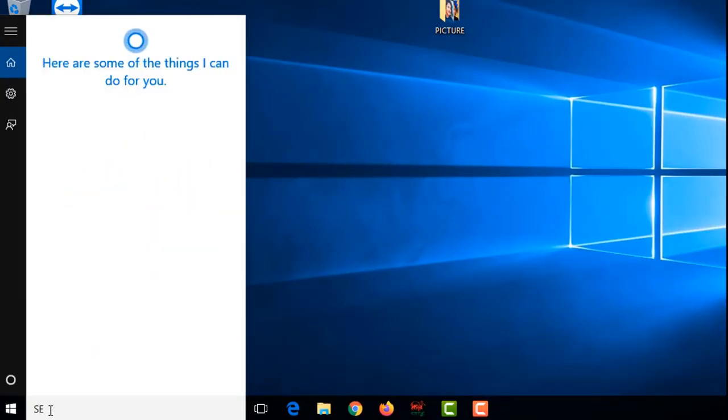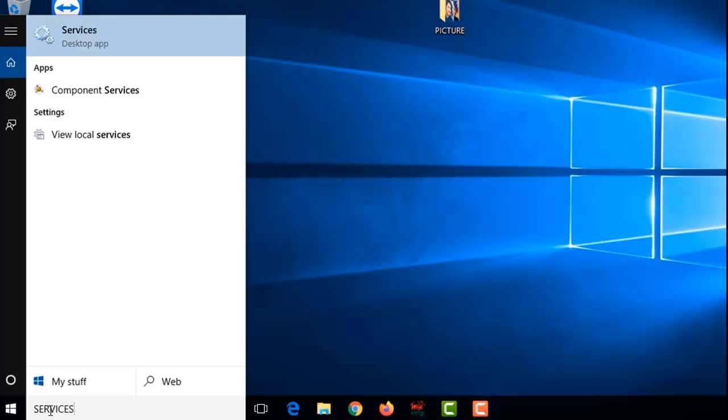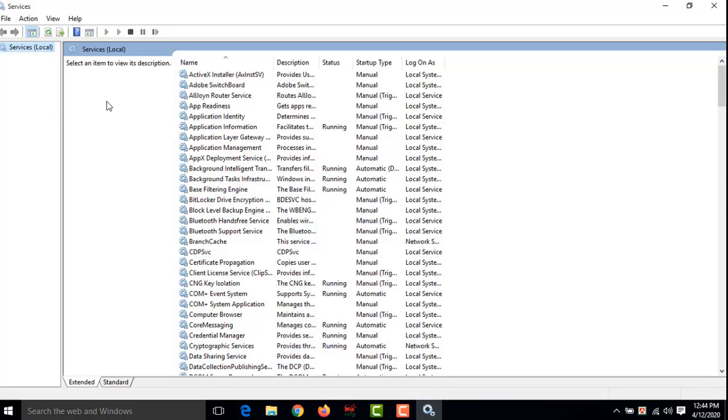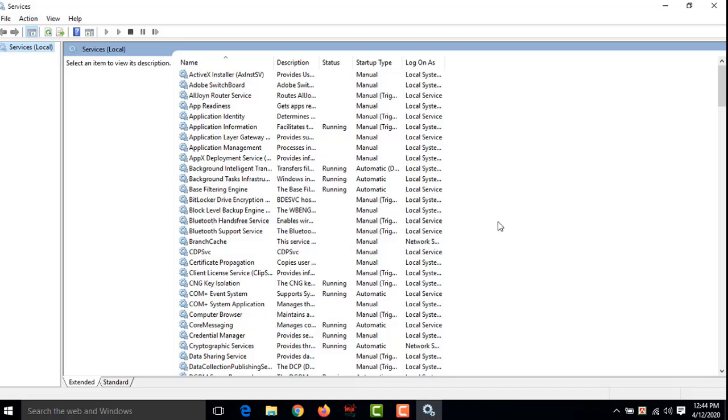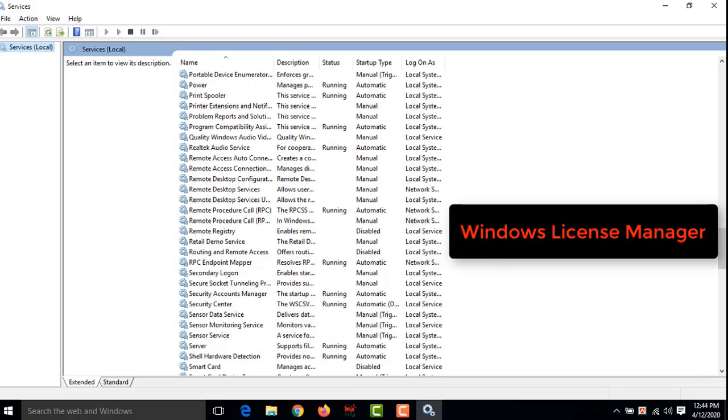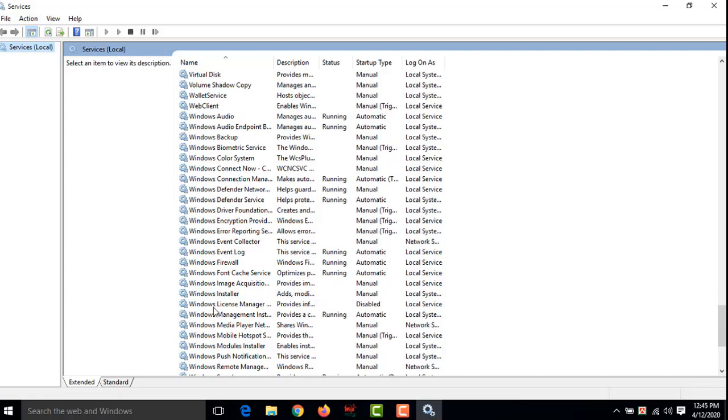services. S-E-R-V-I-C-E-S services. When I type services, you will see at the top of the dialog box there is written Services desktop app. Click on it. Another window will appear and there are many things written, all organized alphabetically. We have to go to the bottom and there is written Windows License Manager.